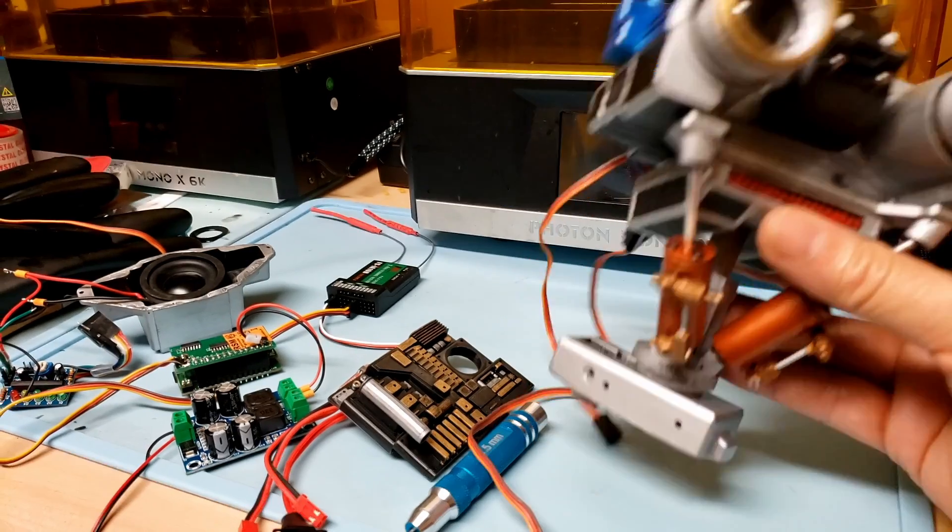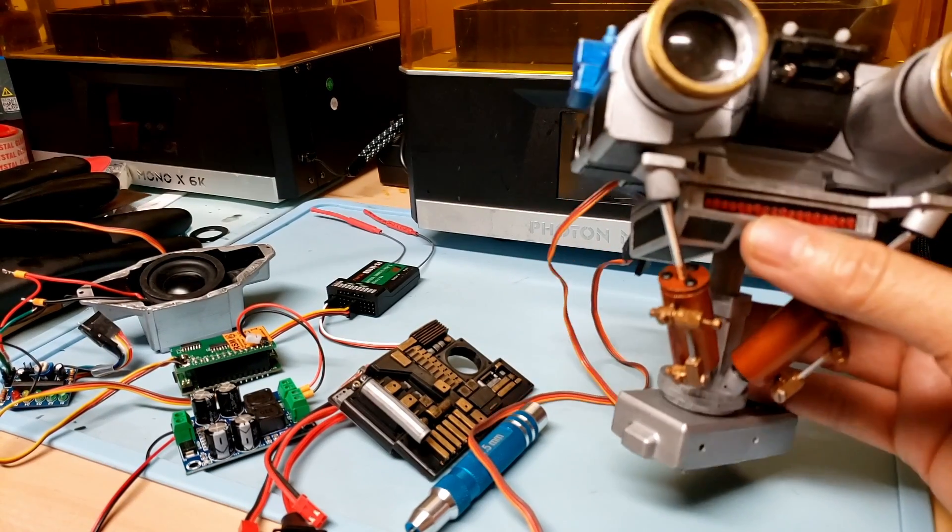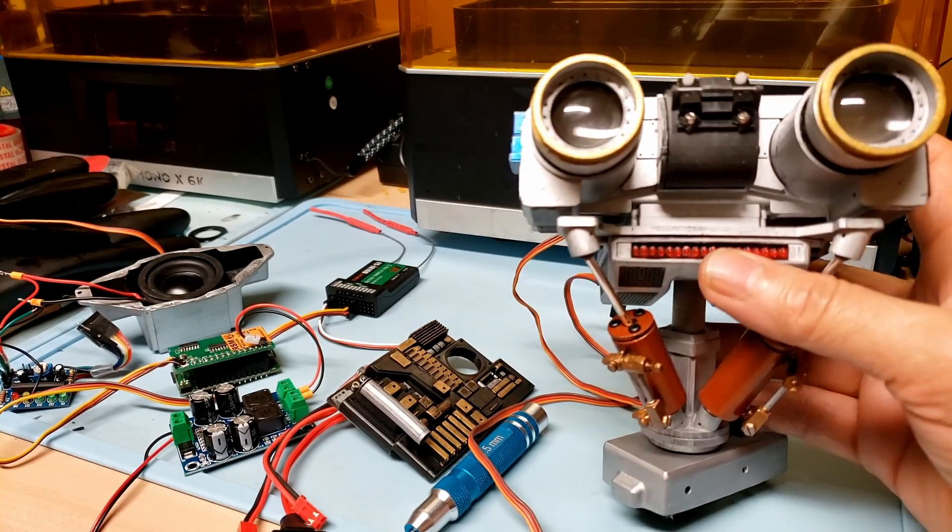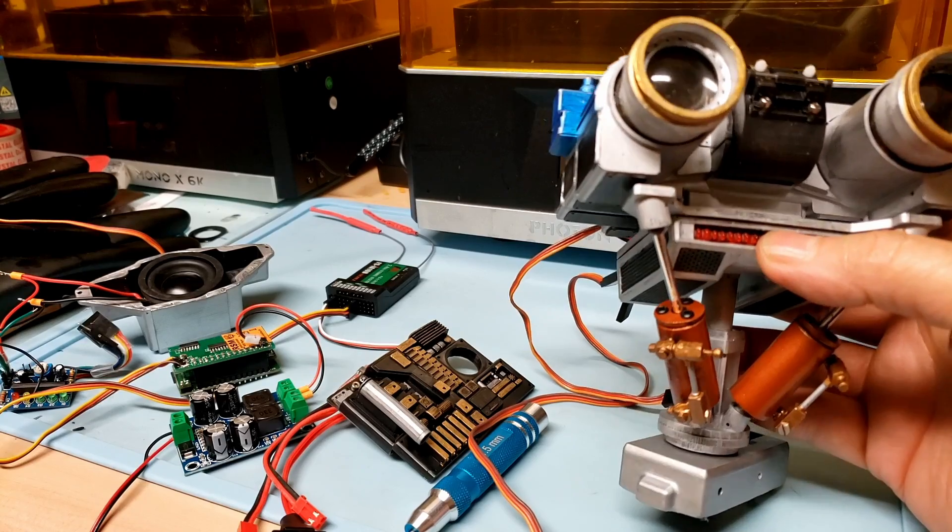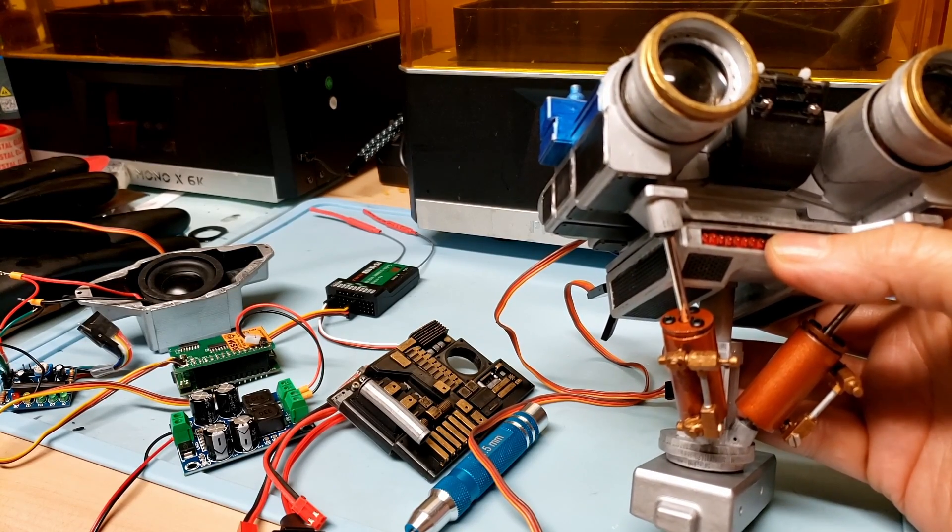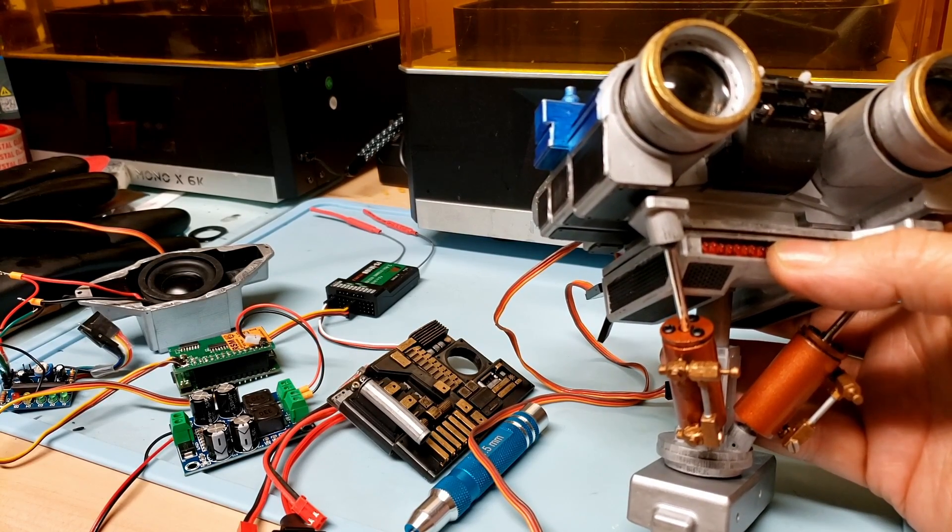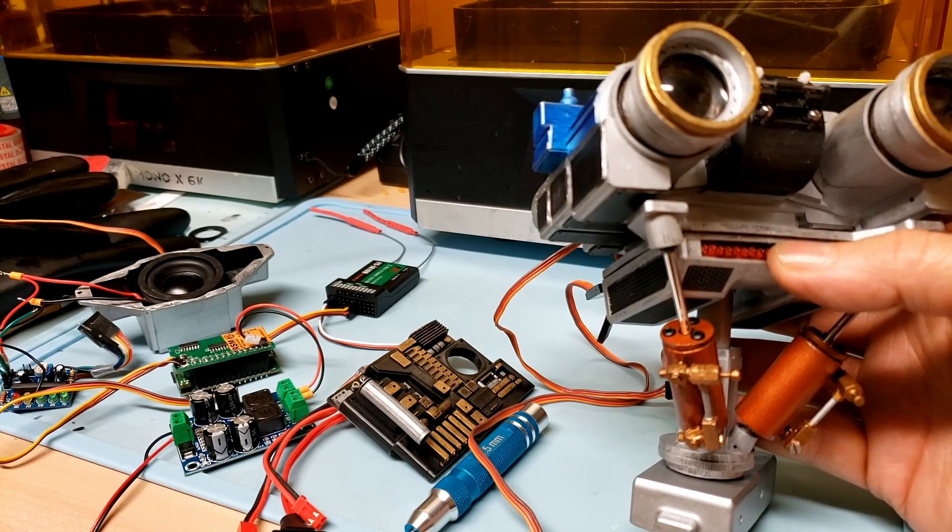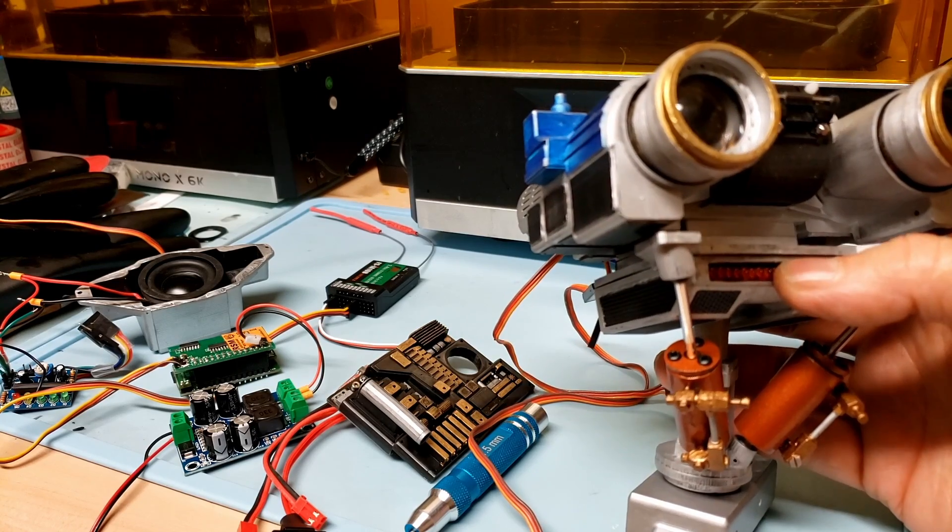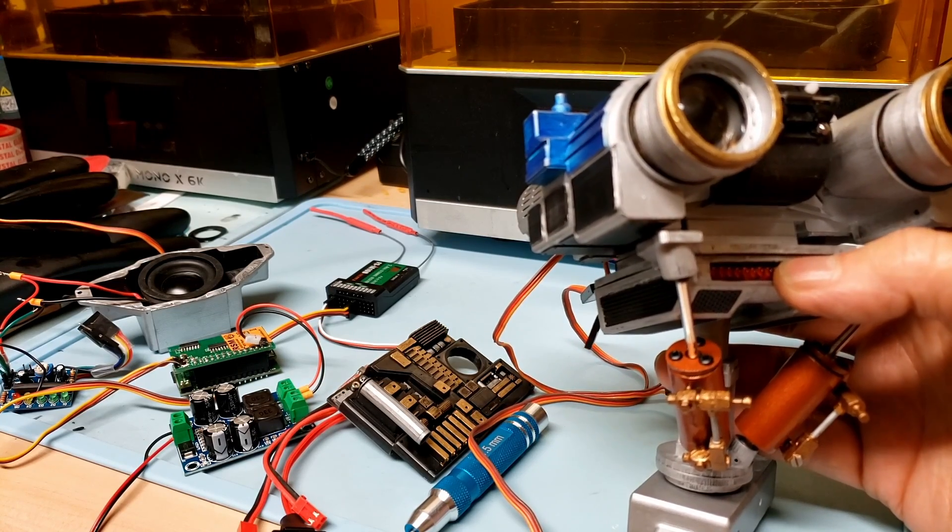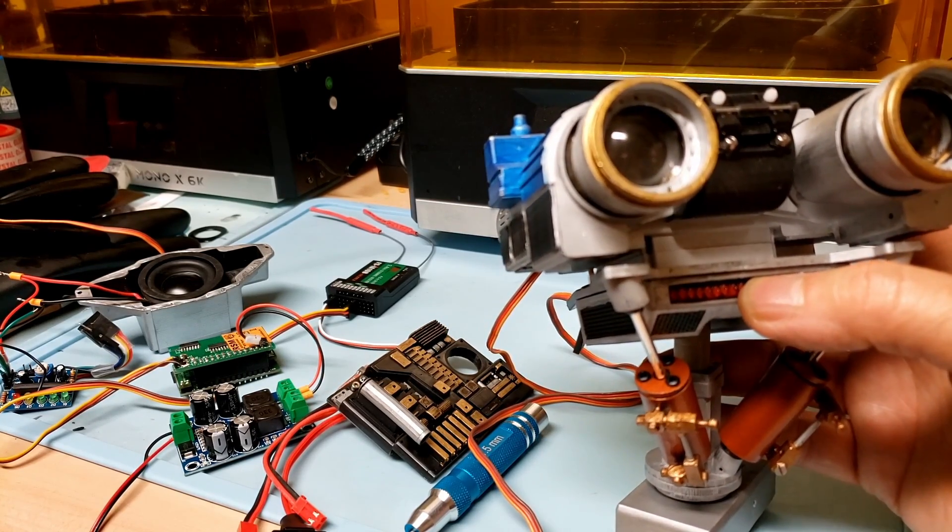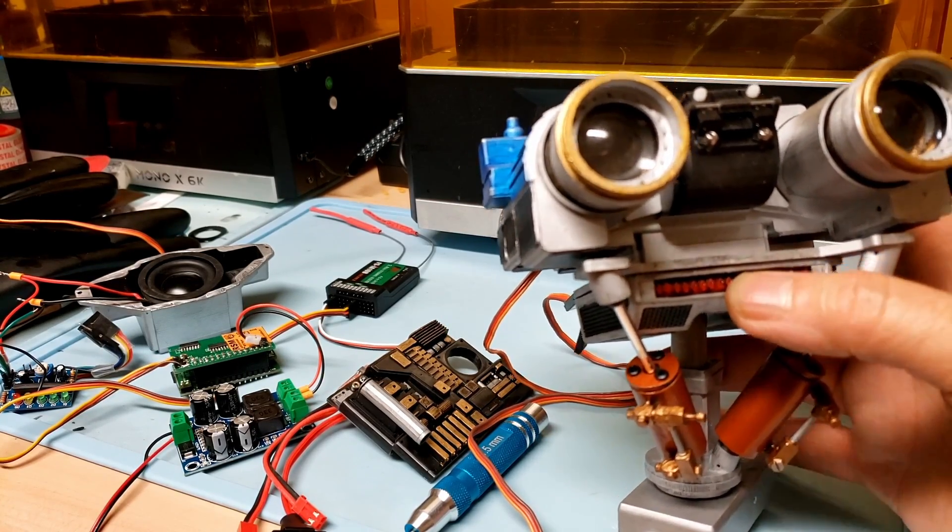The piston assembly is all completed too. There are actually some springs inside that is spring-loaded so that when the head goes up and down, the springs are going to be able to push it up and help the servo.